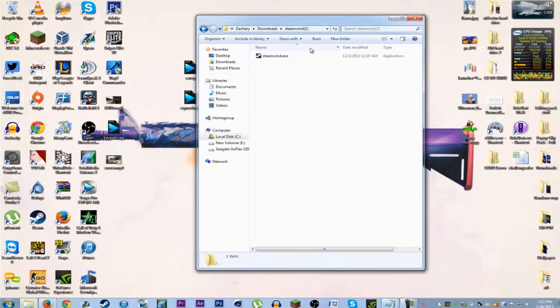You just gotta launch that, extract that, and then launch the file in the folder.